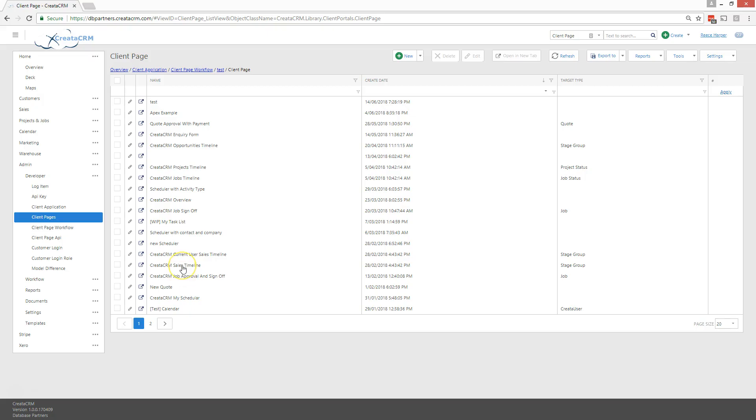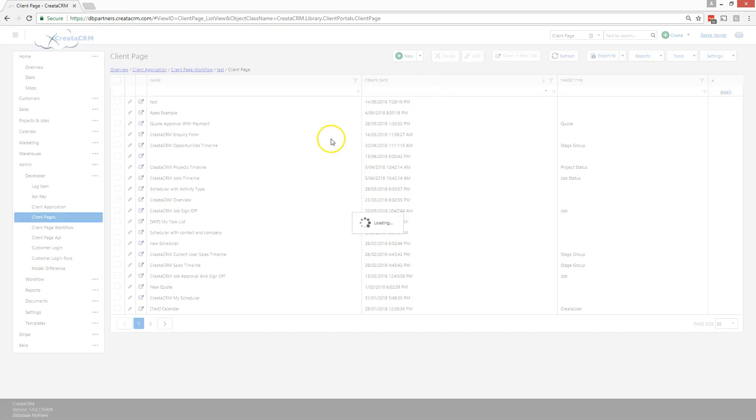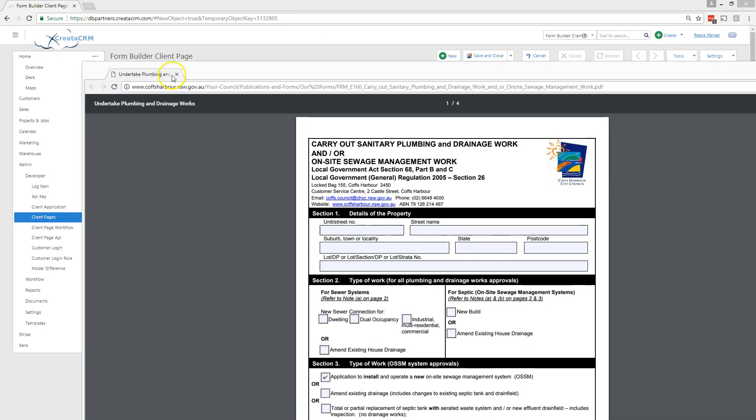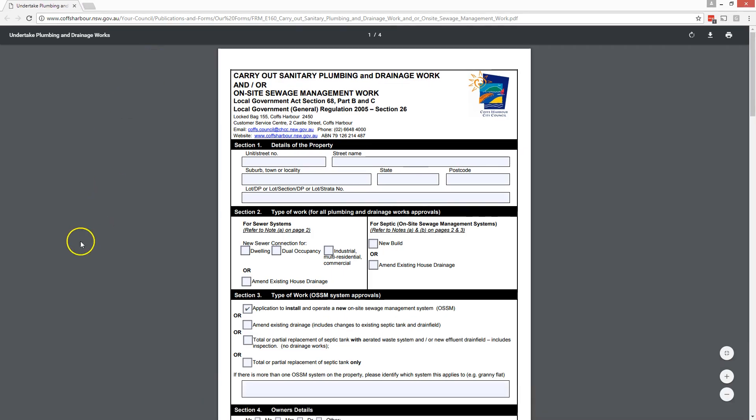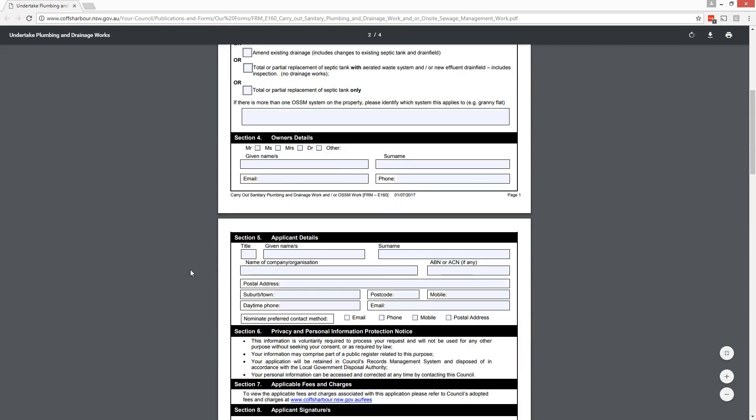Now I am in CreatorCRM in the admin section, developer, in the client pages section. I want to create a new client form so I click on new and click on form build in the client page section. I'm just going to give it a name.